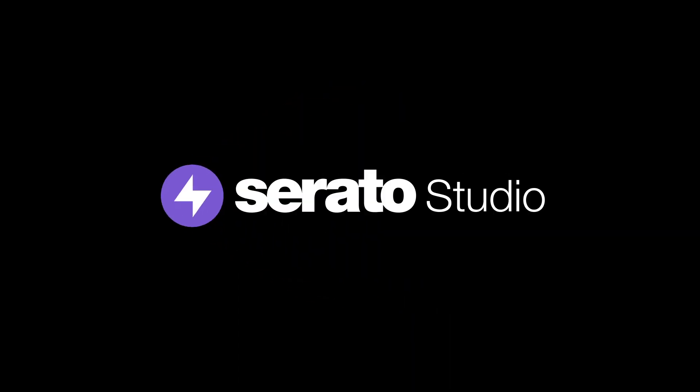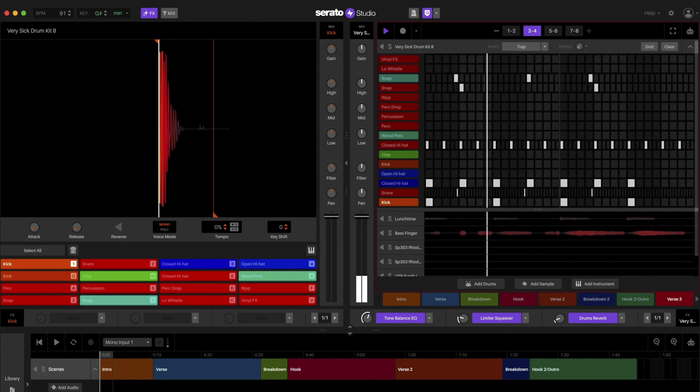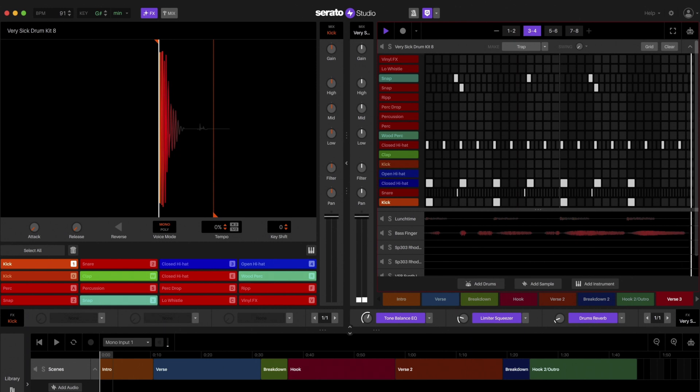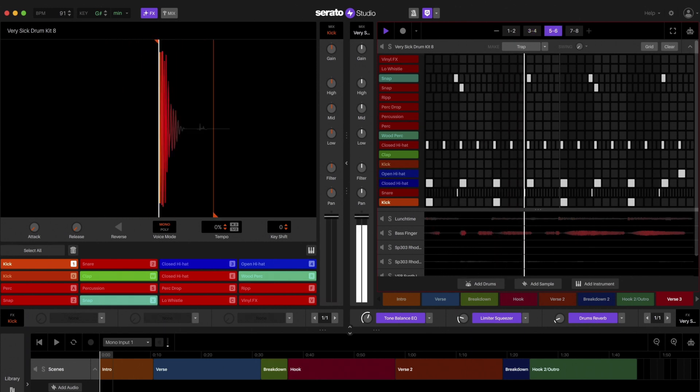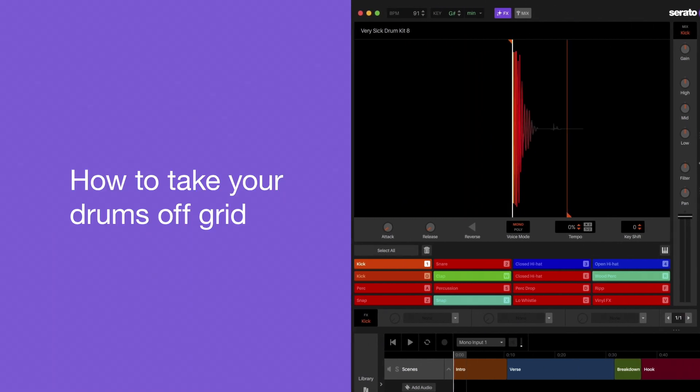With Serato Studio's Drum Deck Keyboard Mode, you can easily move your drum hits off grid and pitch your drums up or down. In this how-to video, we'll show you how to get the most out of this feature.